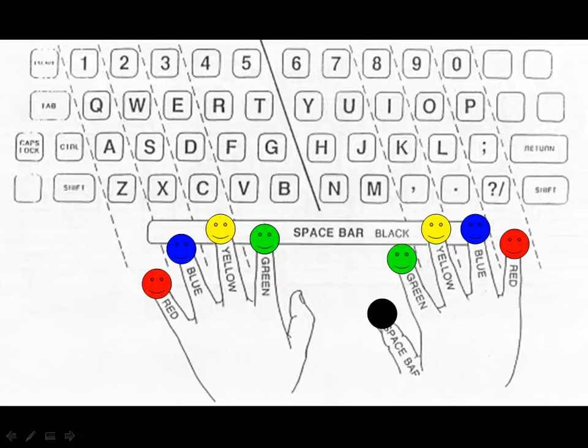In this case, your pinky finger on your left hand covers everything in column 1, including the shift key. Your ring finger covers column 2. Middle finger covers column 3.